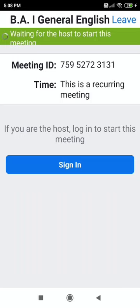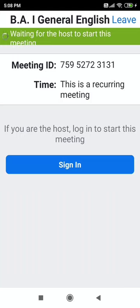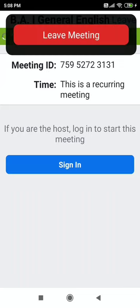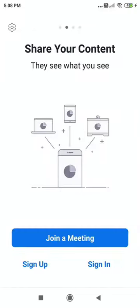Many students may be confused — it says Sign In here. But please read below: 'If you are the host, log in to start this meeting.' Host means the person who starts the meeting. You are not starting it — a teacher starts it. So the meeting will only begin when it is scheduled. That is why we will leave the meeting for now.